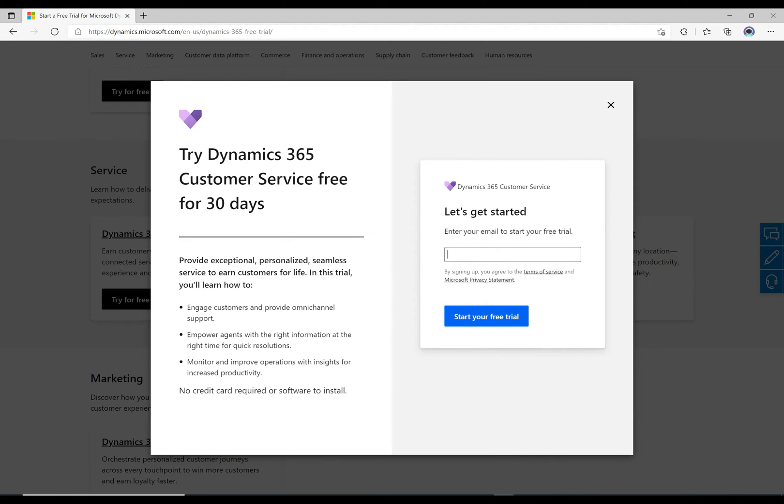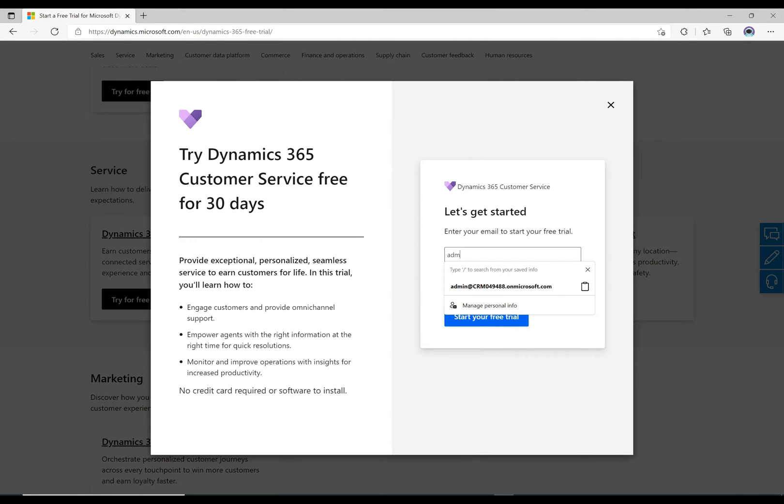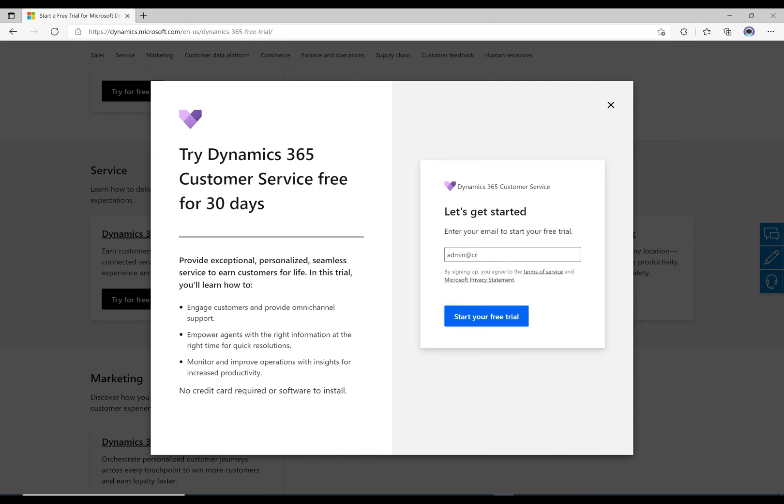What you want to do is type in your email address here. You'll do this if you're an administrator and you have access to your system. Enter in your email address here and we will enter in...